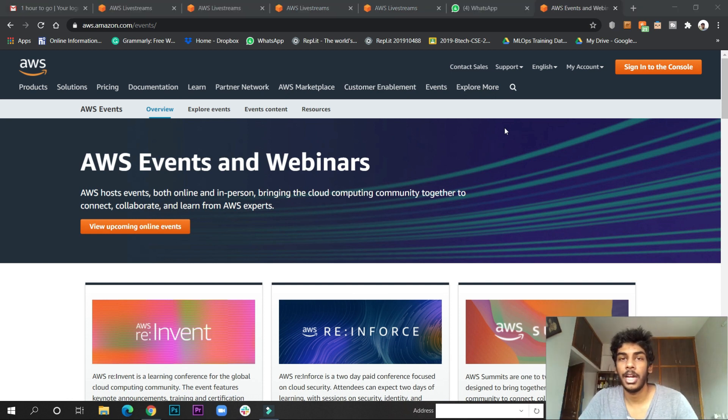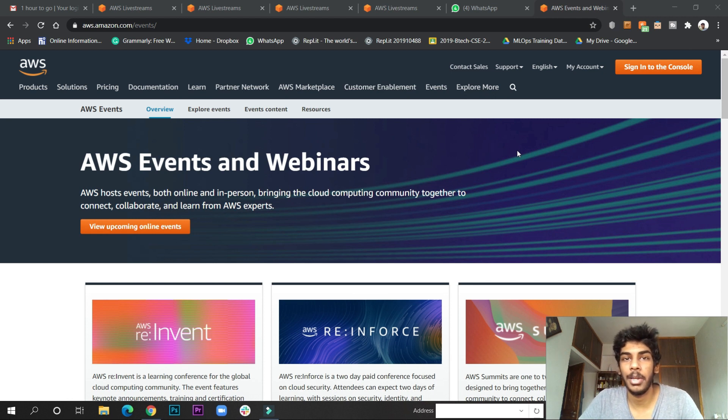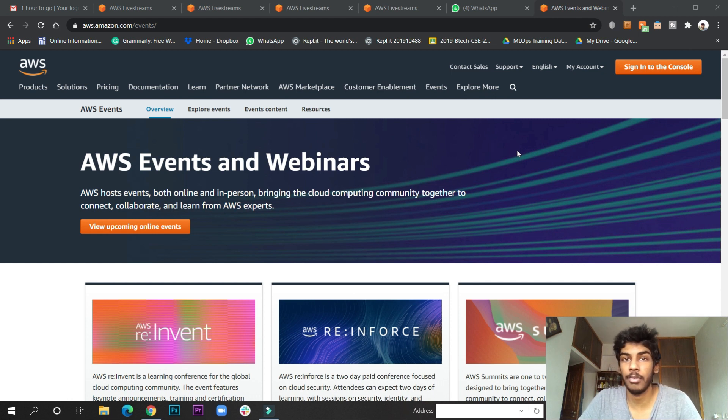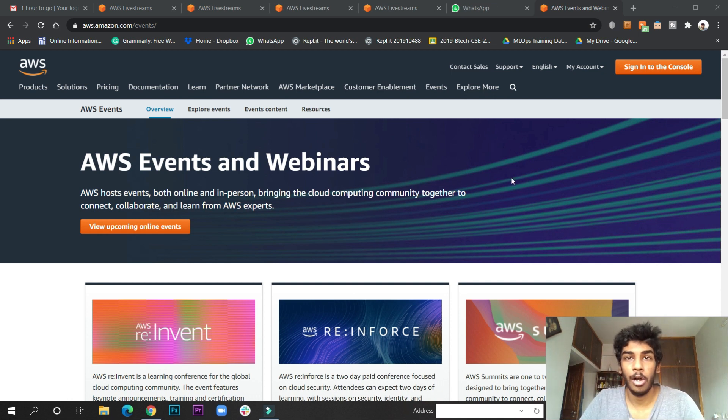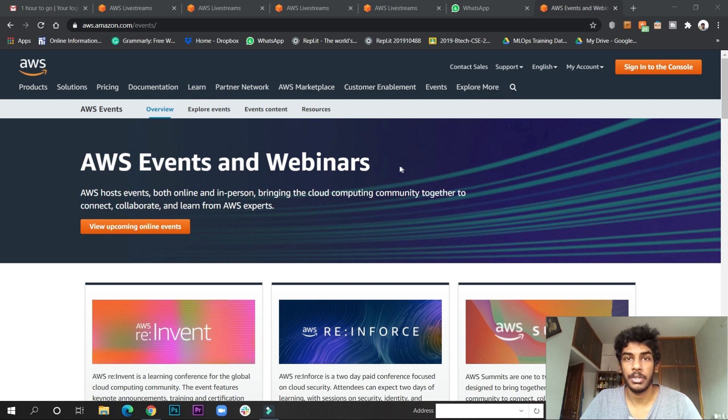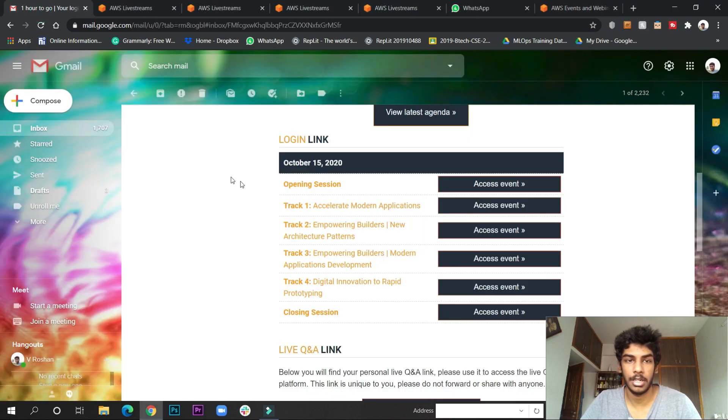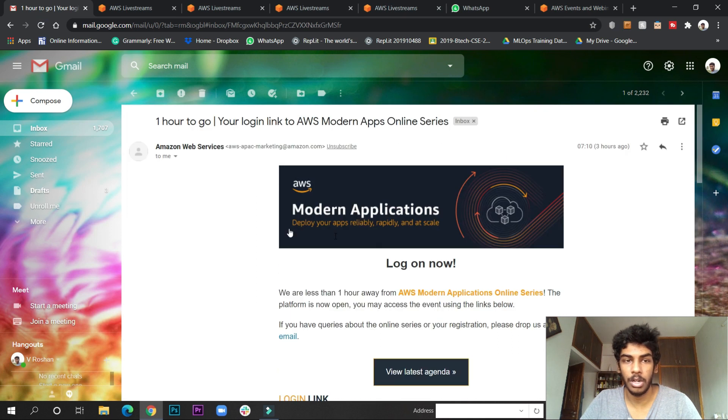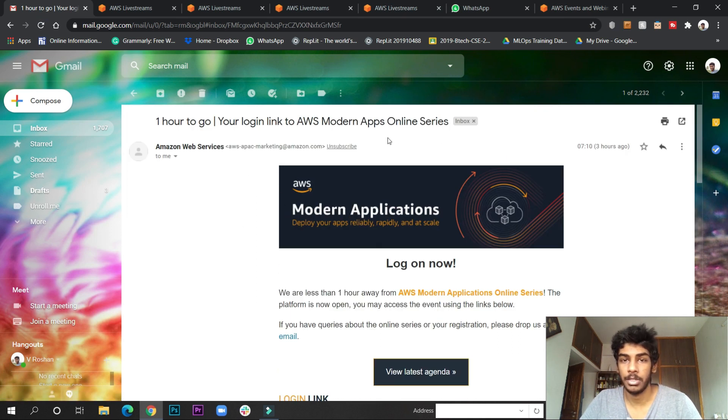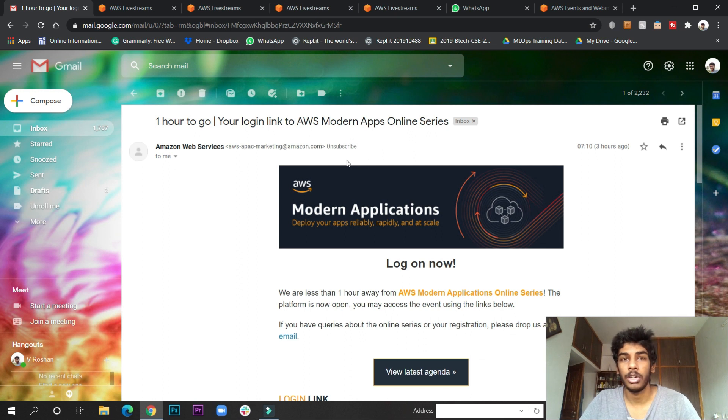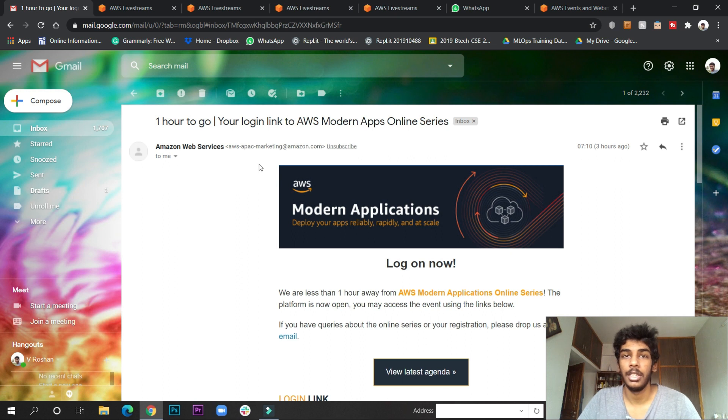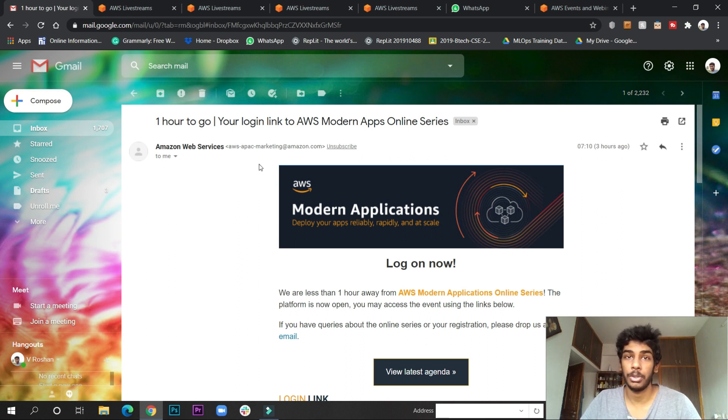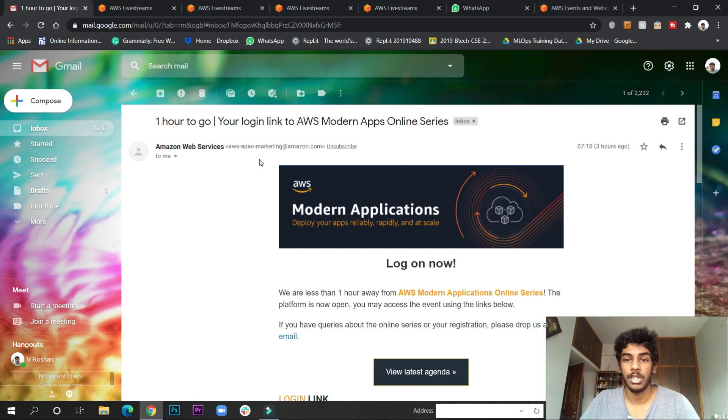In this video we'll talk about how to attend live webinars and how to fill the feedback forms so that we will get good credits. Recently a very interesting webinar series is going on - it is the Modern Application web series. The specialty of this series is it will give you $50 credits, meaning this time they are giving double the credits. This is a very good event.